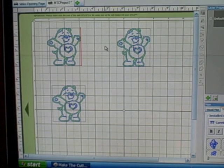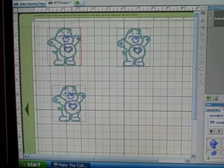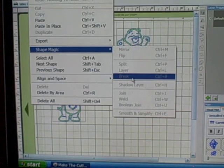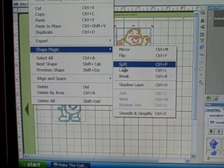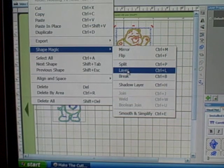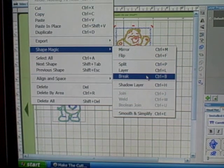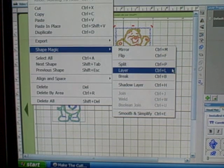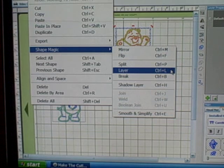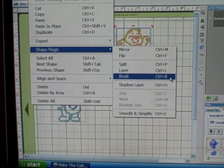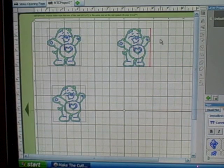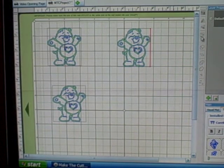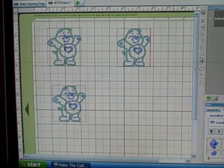To do these three features, there's three ways you can access this. You can go up to Edit, Shape Magic, and you'll see the split, layer, or break. Or you can use the keyboard function: split would be Ctrl plus P, layer is Ctrl plus L, and break would be Ctrl B. I myself prefer using the icons, so I'm going to use the icons on the Magic Shape toolbar, which I have on the right side of my screen.